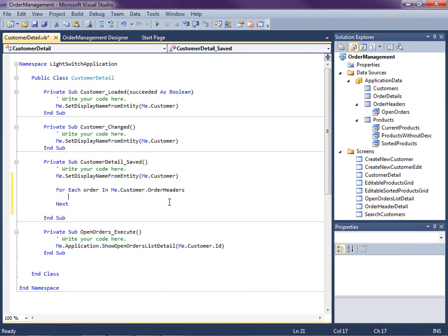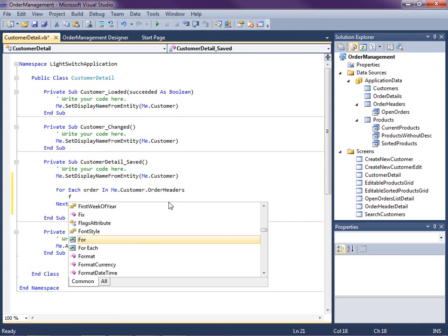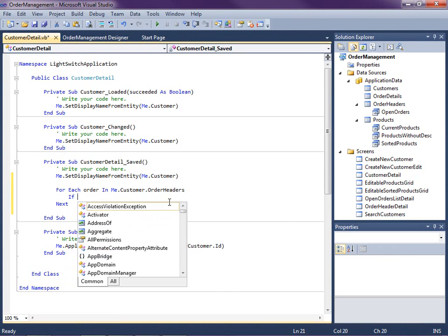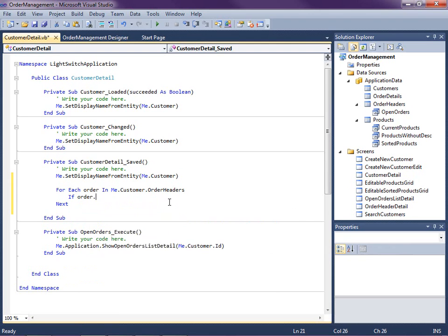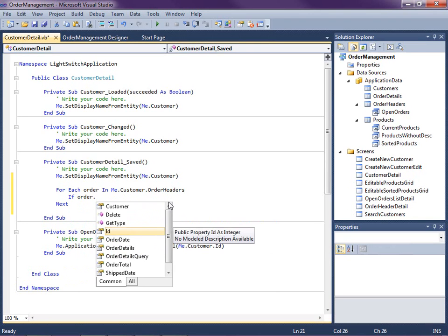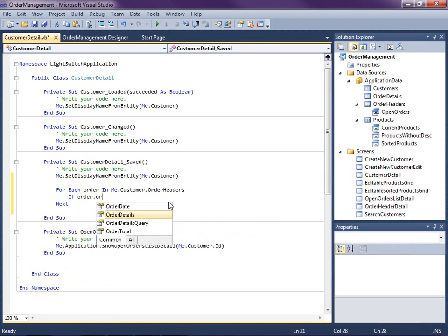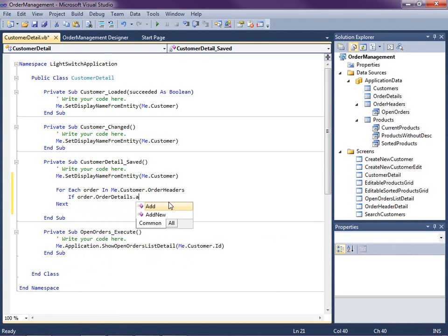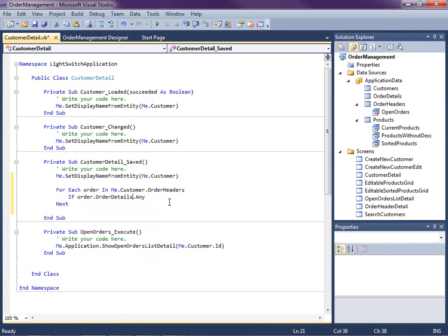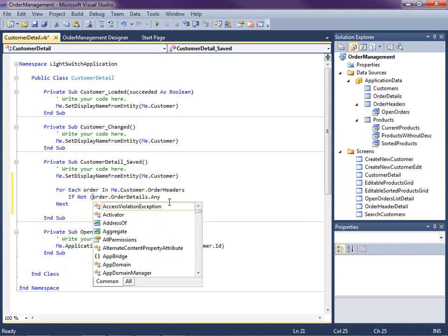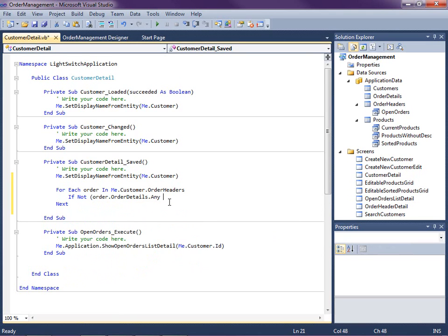Then I'm going to say if order.order details any. Okay we want to check if there are any of them. Actually we want to say if there are not any of them.